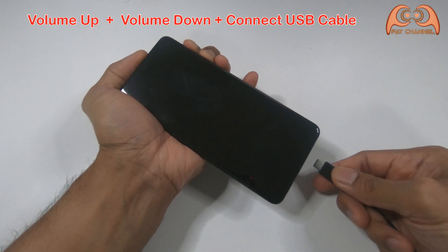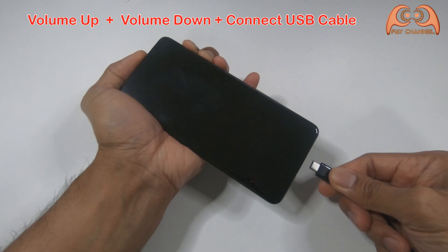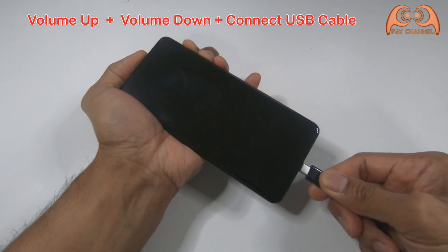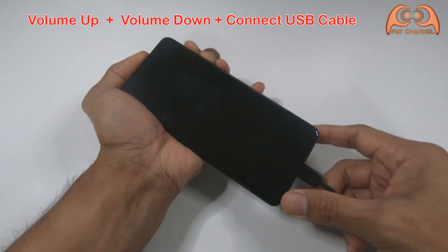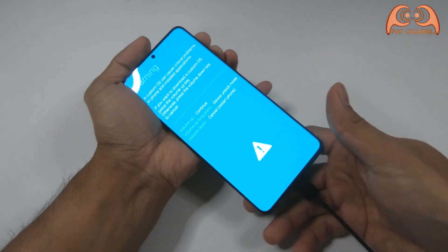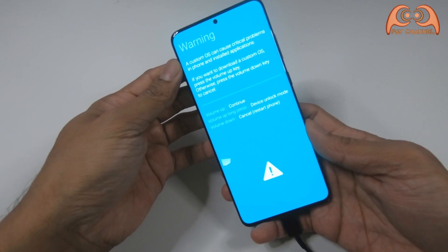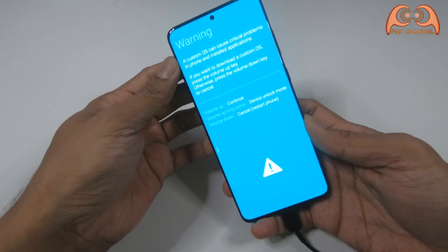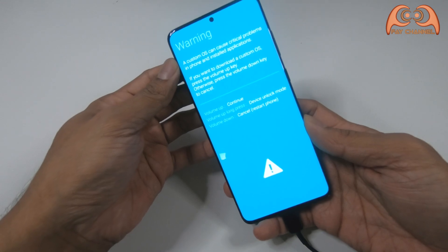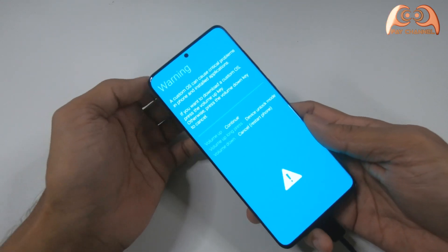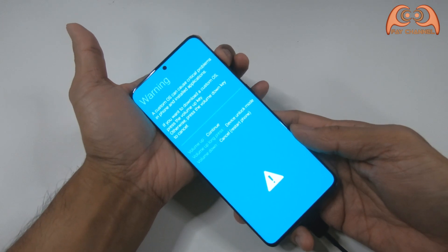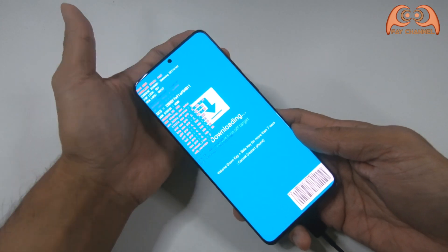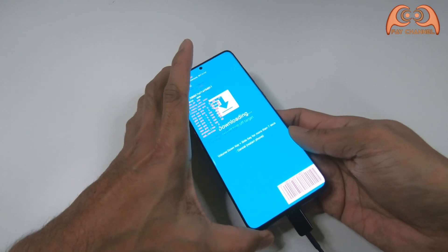I press the volume up and volume down buttons together and at the same time I plug in the USB cable to the phone. Then continue by pressing volume up button. So here I am already in download mode.